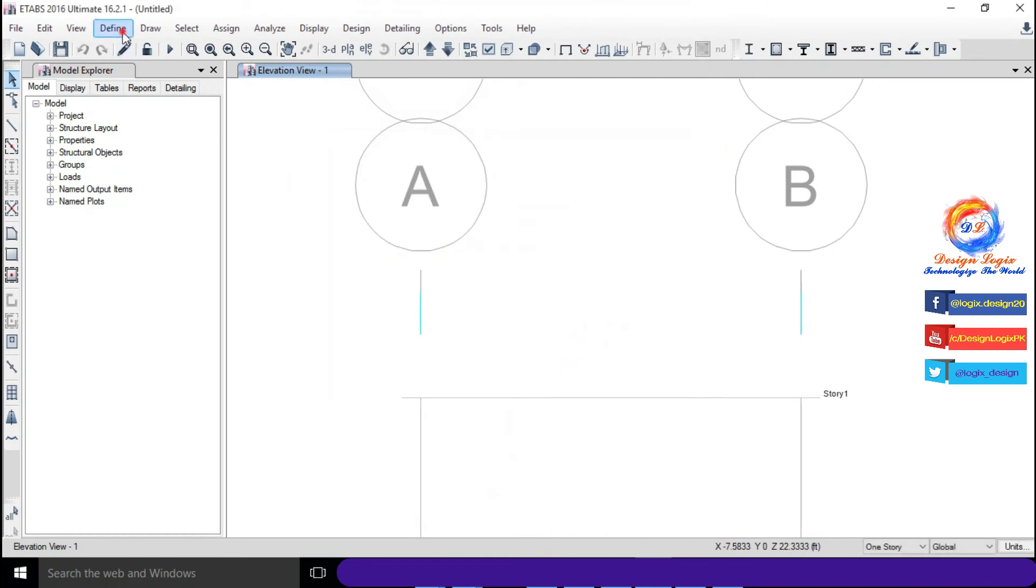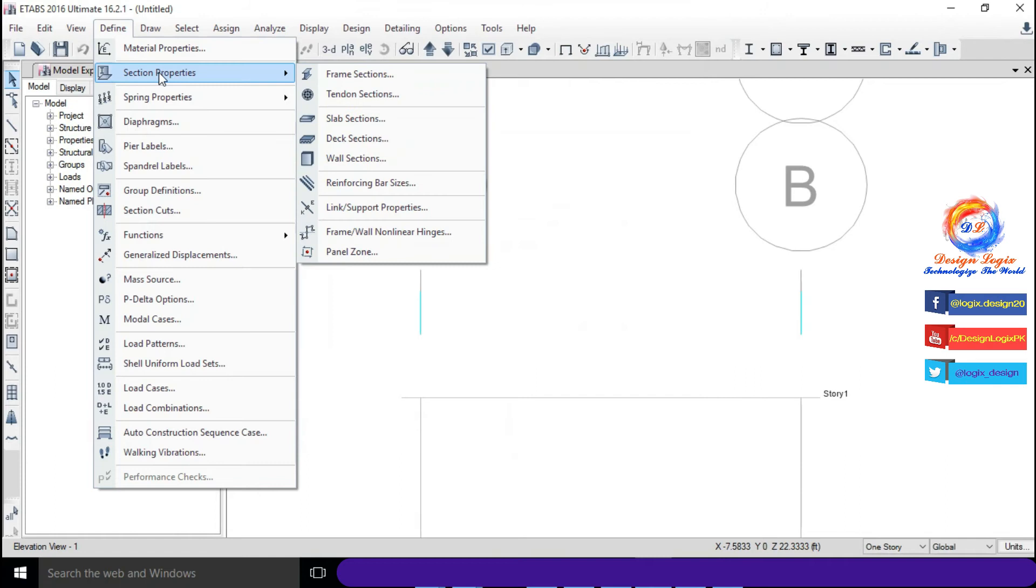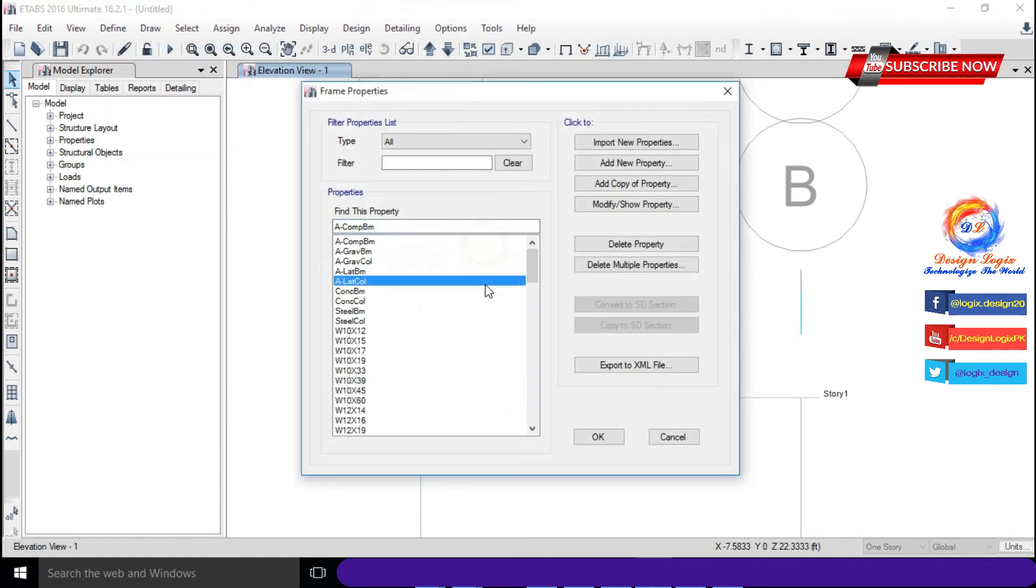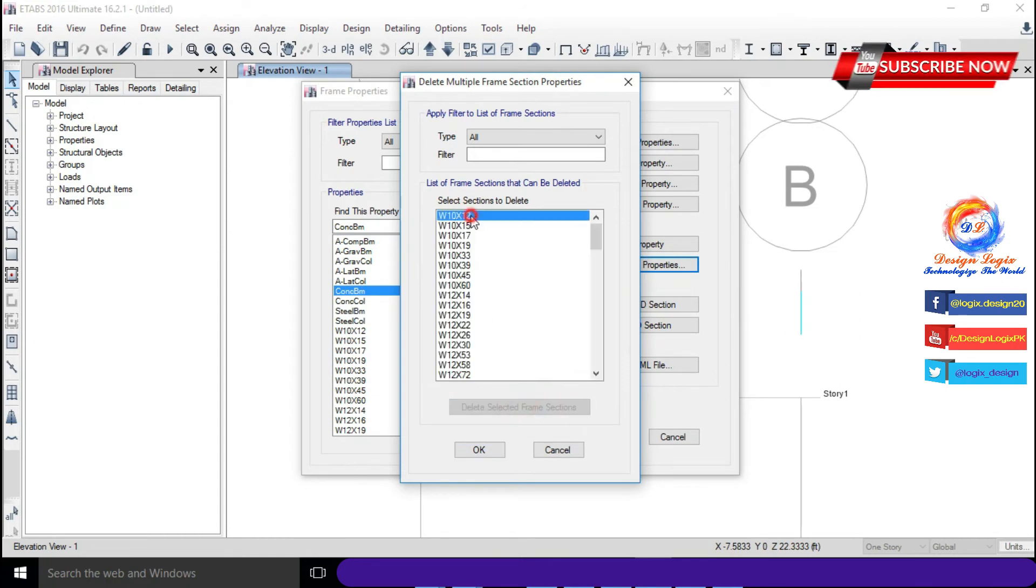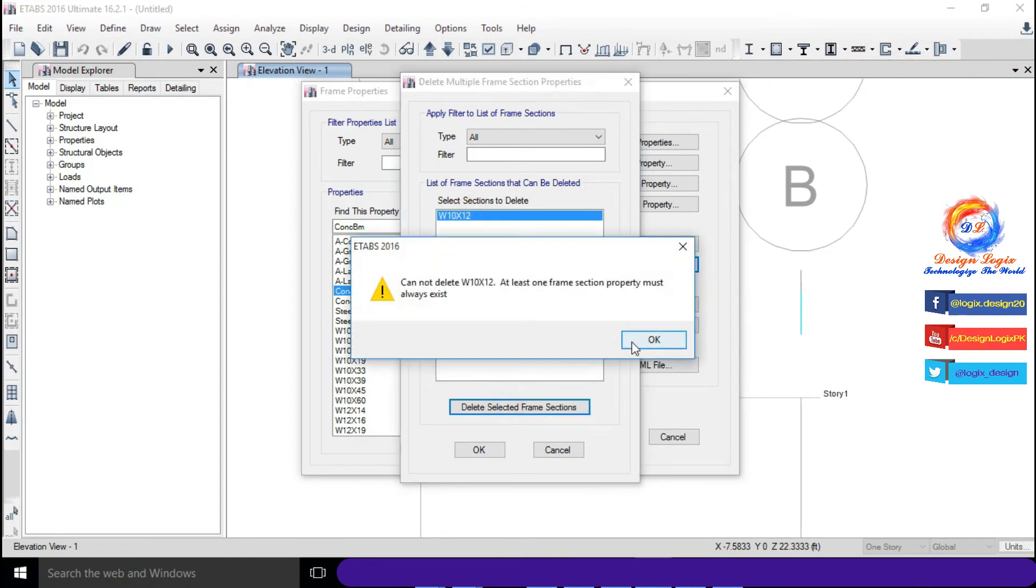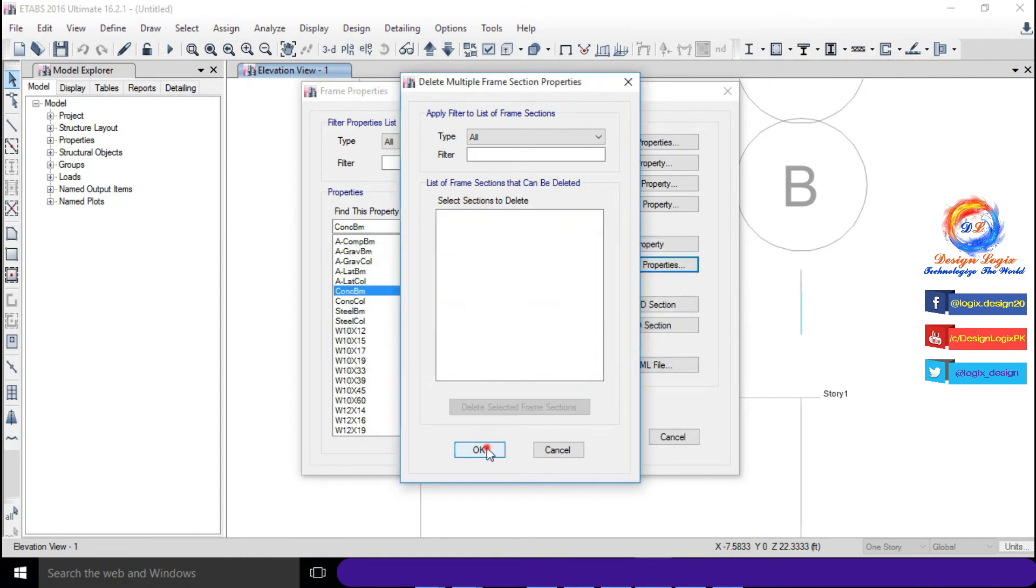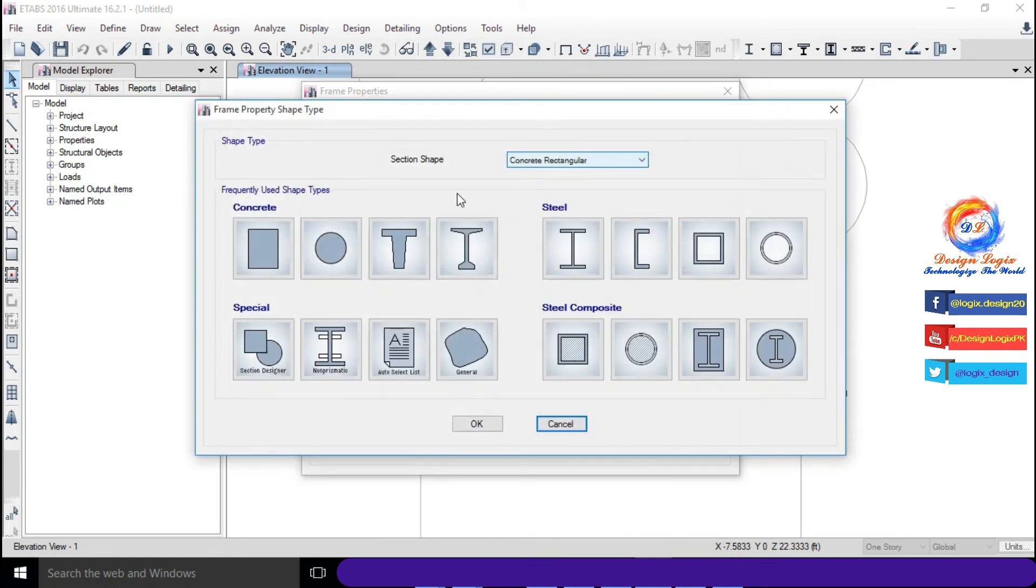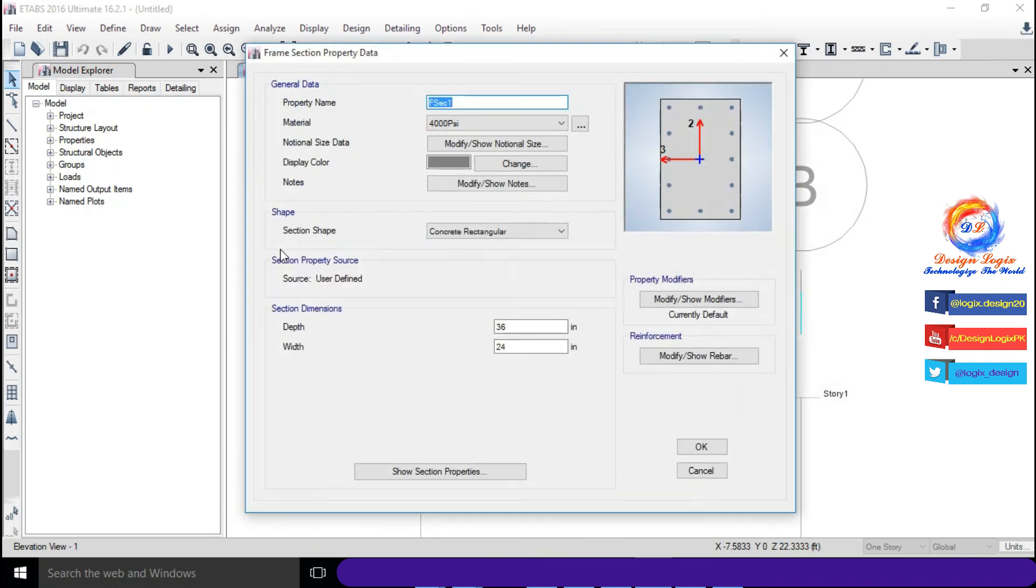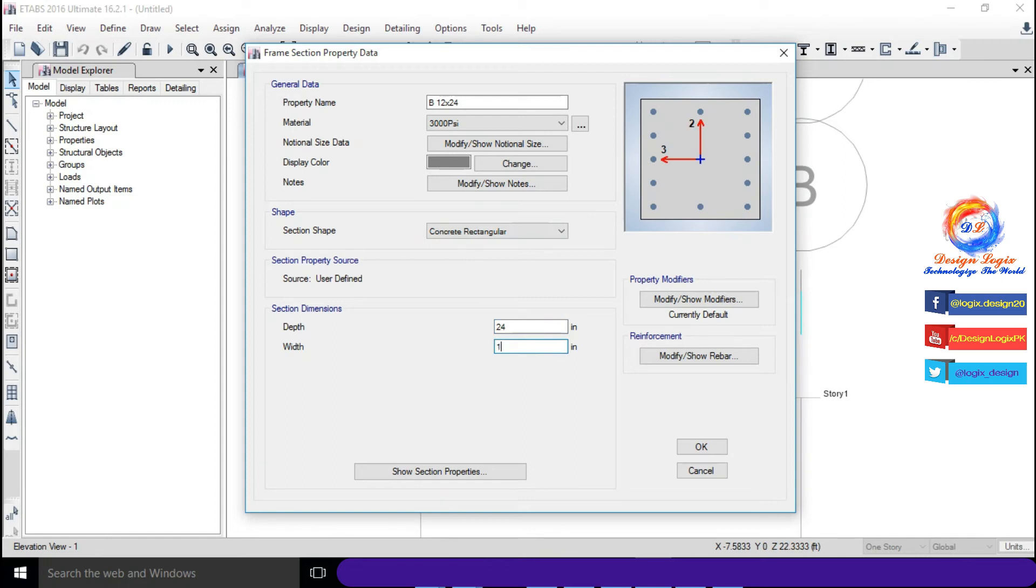Go to Define, Section Properties, Frame Sections. Click on Delete Multiple Properties and delete all frame sections. Click on Add New Property and click on Concrete Rectangular. Define beam property having fc' equals 3000 psi with depth of 24 inch and width of 12 inch.